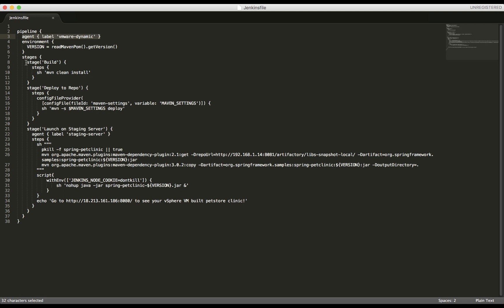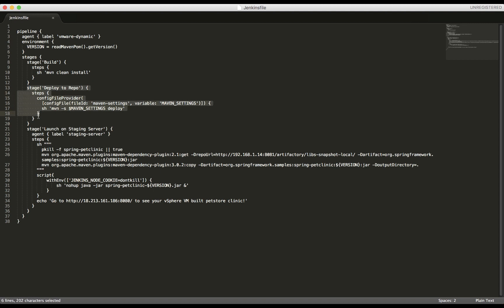We have a stage for build. So that will use a dynamic agent. And then a stage for deploy to repo. This will also use that same dynamic agent. So now when we want to launch on the staging server, we'll specify a different agent. We'll specify the staging server agent using this label. And then it'll execute these steps.